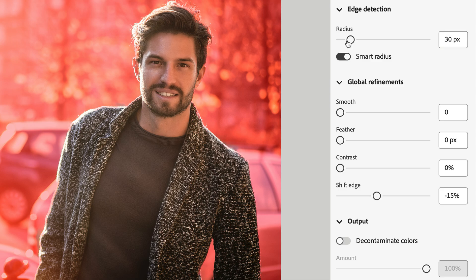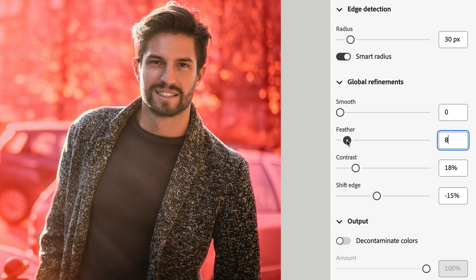As you start adjusting your radius, you may want to return to the Global refinements to tweak your edges further. Contrast, for example, can help harden up those edges. While Feather will do the opposite.